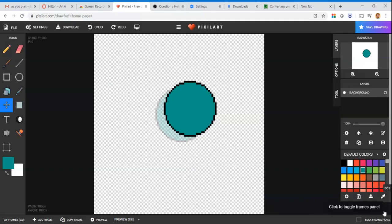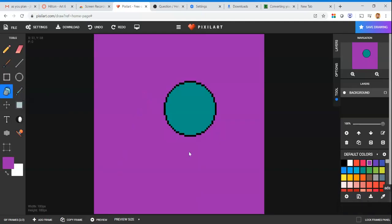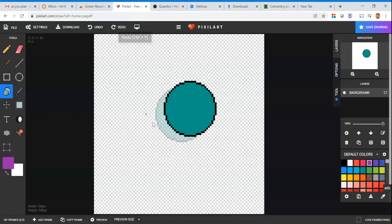Before you start animating, do not fill in the background. If you add a background color, it blocks out the ghost image and you can't see where your object was or where it's going. Wait until your entire animation is finished before adding any background color.